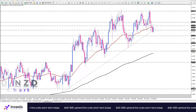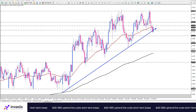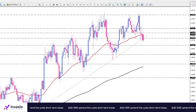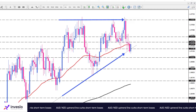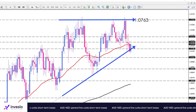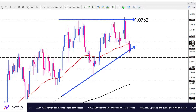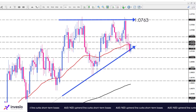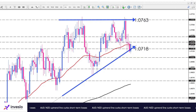AUD/NZD has been trading in an uptrend since late January. On the four-hour chart, after a period of range bounce following its eight-month highs at 1.0763, the pair fell toward the ascending trend line around the 1.0718 mark.